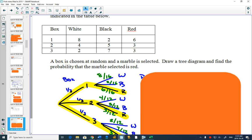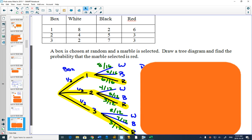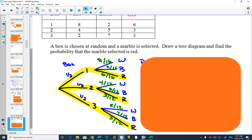And then we're going to either get a white, blue, or red marble. Those probabilities, written in green, change depending on which box you chose. If you chose box one, there was eight white, two black, and six red. Once you've got your tree diagram...